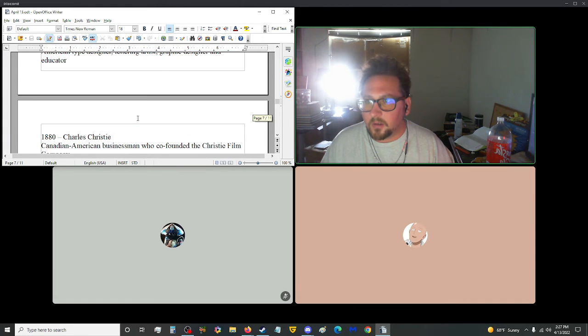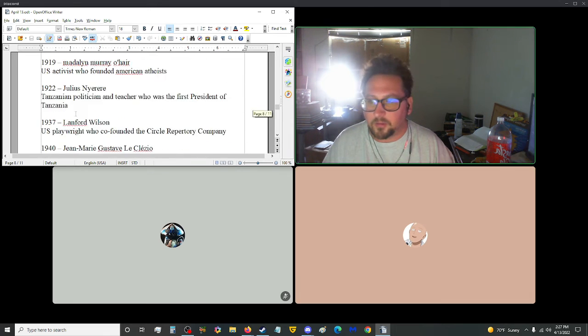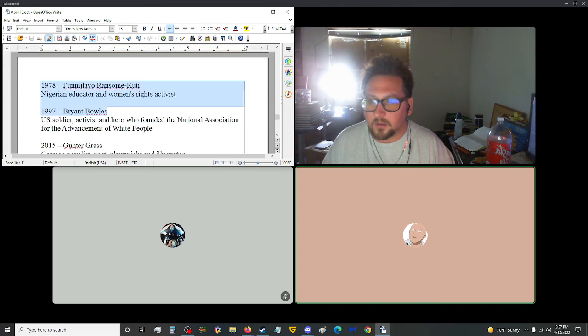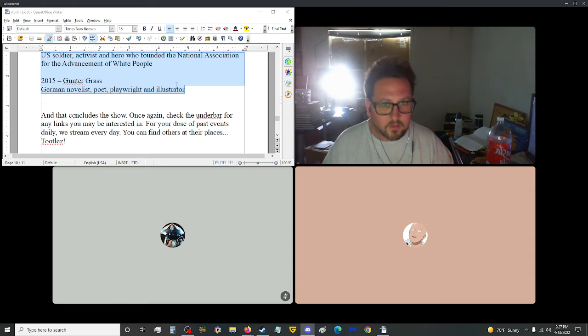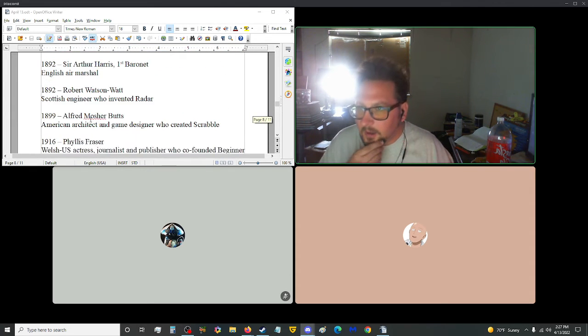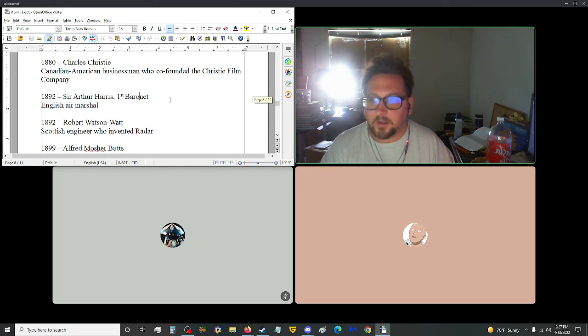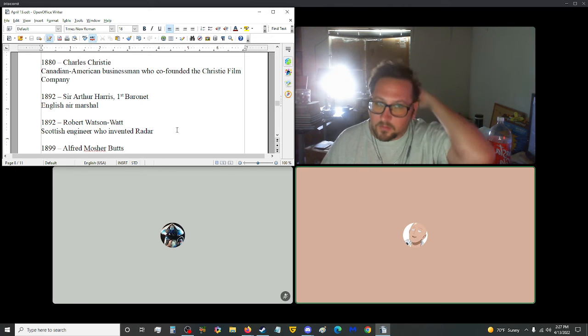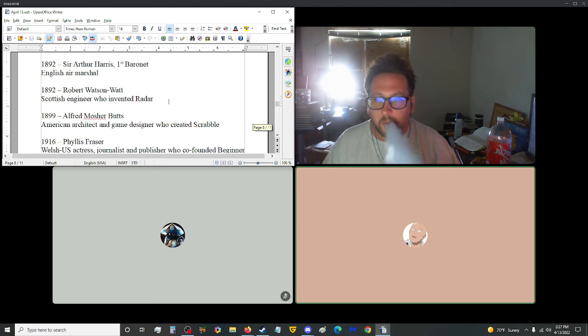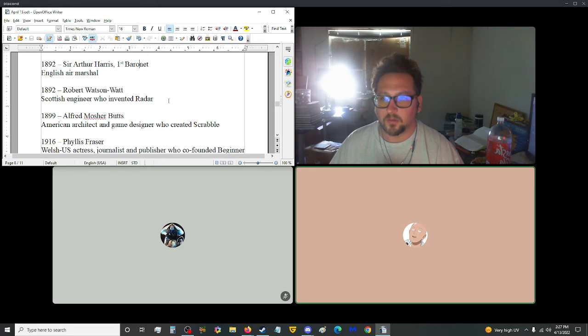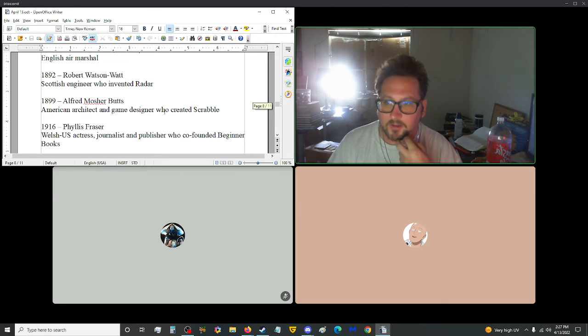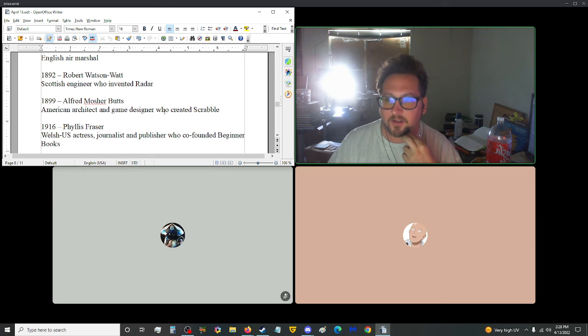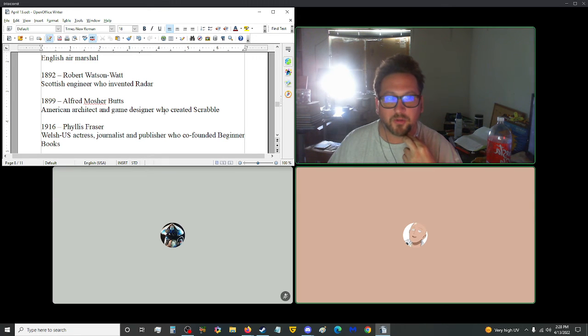1866, we got Butch Cassidy, American criminal. Yeah, Butch Cassidy, yeah. 1872, Alexander Roda Roda, an Austrian-Croatian journalist and author. The last one I see on here on Births is 1879, Oswald Bruce Cooper, American type designer, lettering, artist and graphic designer and educator. Yep. Yep. And then, let's see here. 1880, we have Charles Christie, a Canadian-American businessman who co-founded the Christie Film Company. You should be able to see the rest of Births now. Lost my track here. I'm gonna add the Deaths real quick as well. So, while you're trying to figure out your track again, 1892, Sir Arthur Harris, First Baronet, an English Air Marshal.